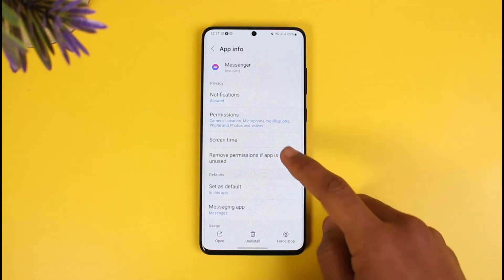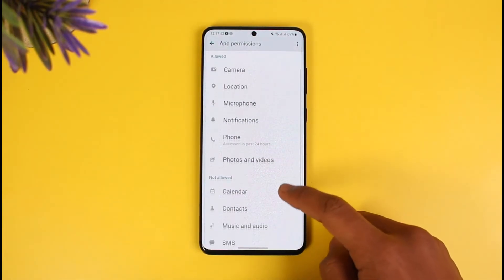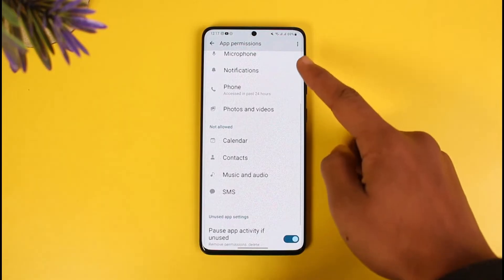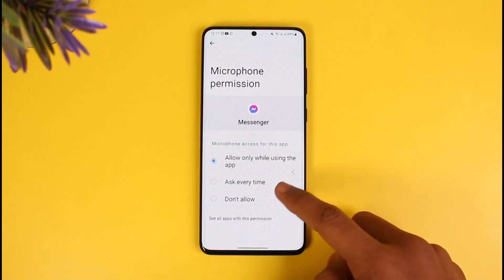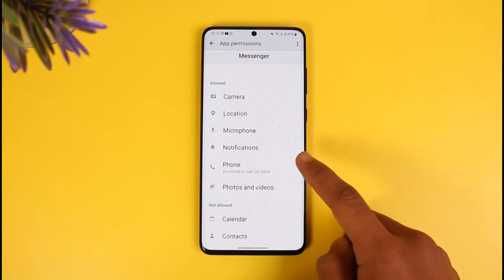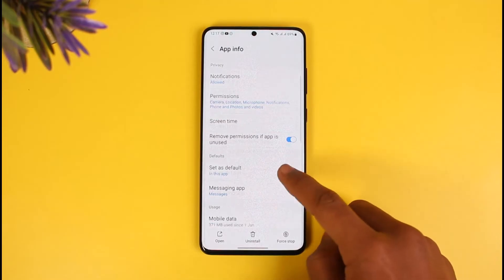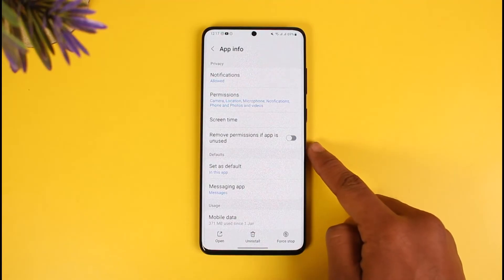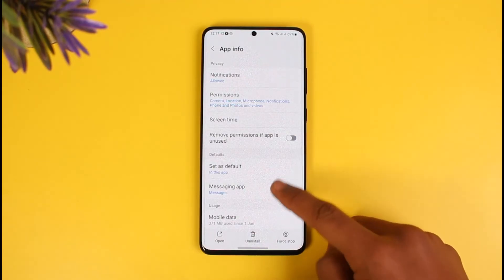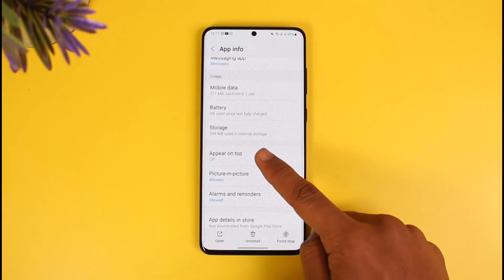Once you tap on the 'i' button, you'll be able to see messenger settings. First, go to permissions and make sure you've allowed all permissions such as microphone. Also make sure the phone's notifications are allowed. Come back and uncheck the option that says 'remove permissions if app is not in use' — make sure to uncheck that.